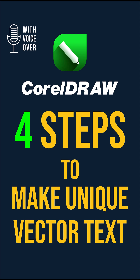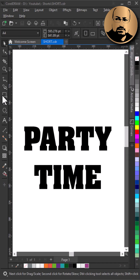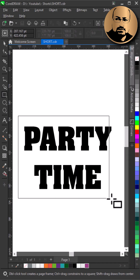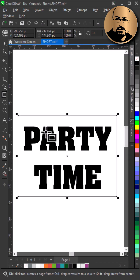You will learn how to make unique vector text in four steps. Step 1: make a rectangle with no fill or outline around your text.